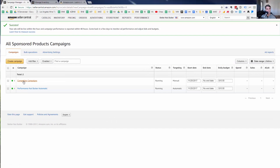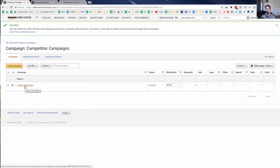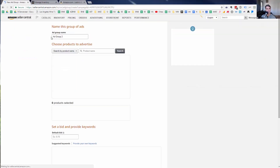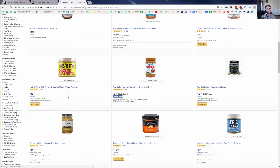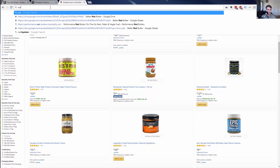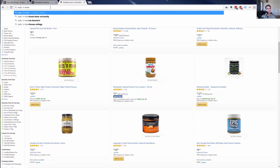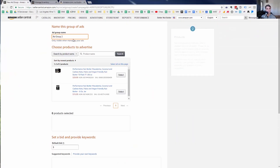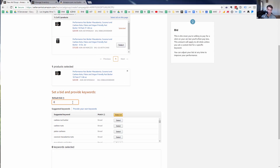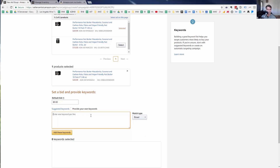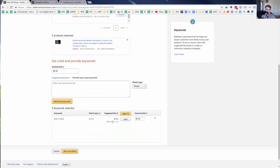This is the campaign, and within it is the ad group. I could create a new ad group against a different competitor product. Let's do Nuts and More — I think people who like Nuts and More would also like my product. Even though they don't sell in pouches, I'll include them in the competitor campaign. I'll set the default bid to $0.60, use 'nuts and more' as the keyword, and the suggested bid is $0.65. Save and finish.